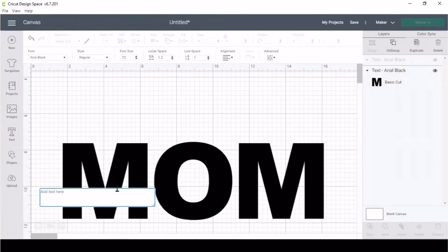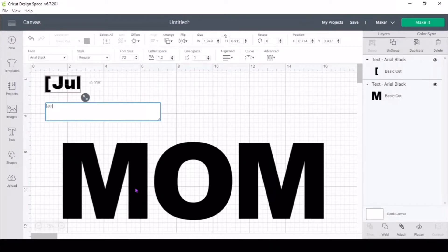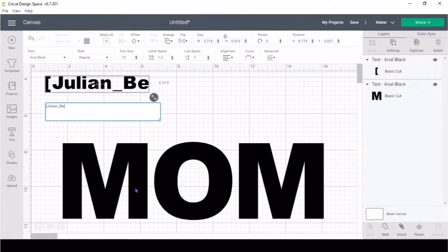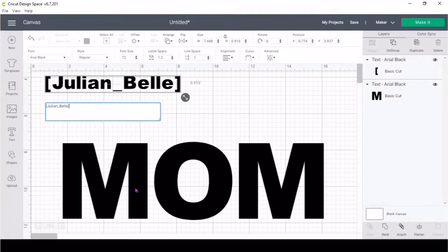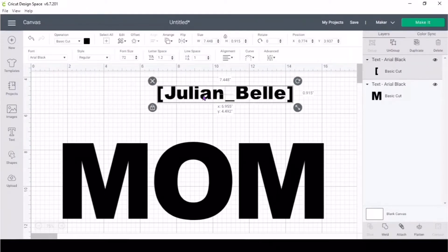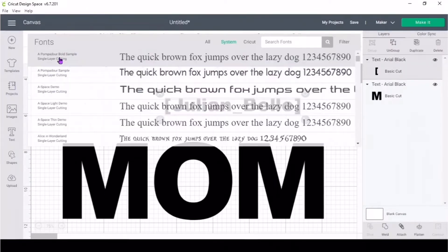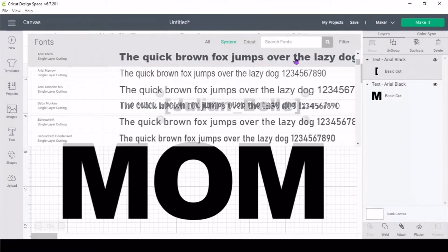It's going to be bracket and the name of the child, underscore, and then the name, and then close the bracket. If you're done with the names, the font that I'm using is called I Love Glitter.